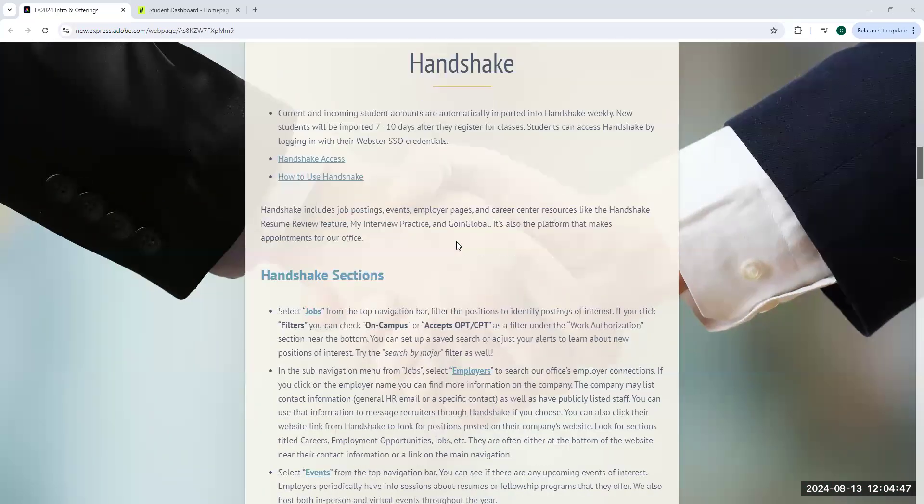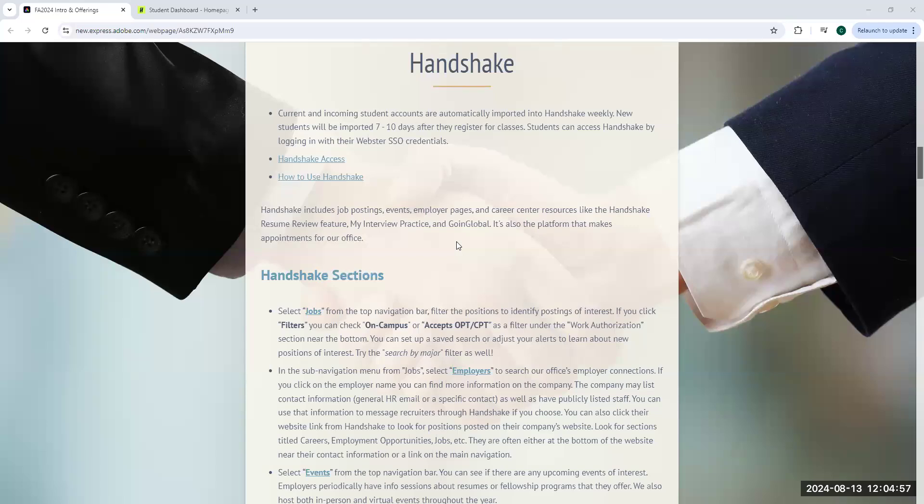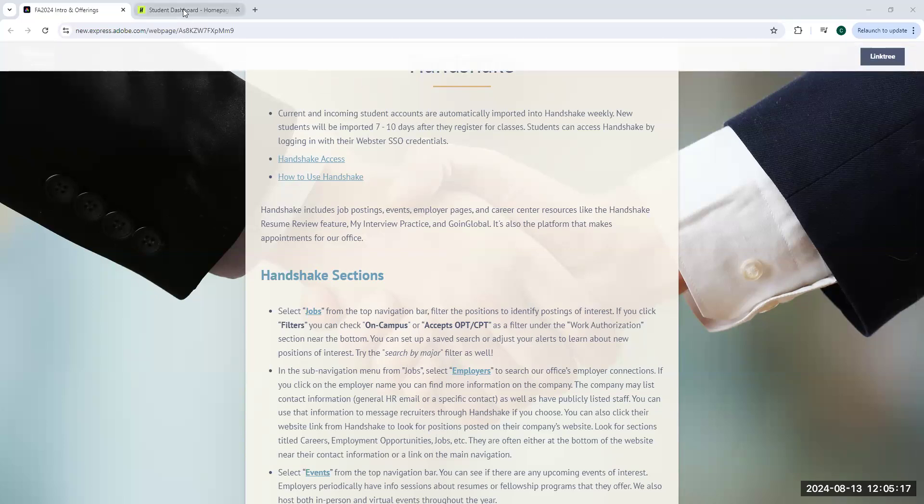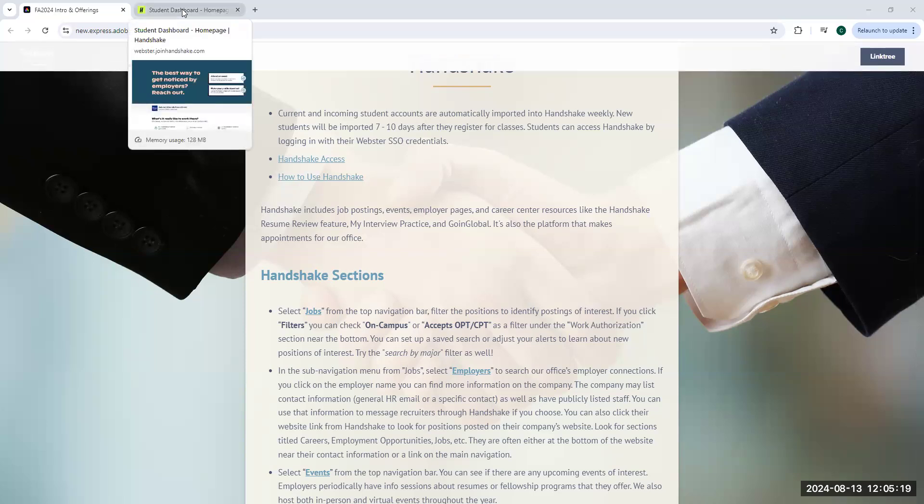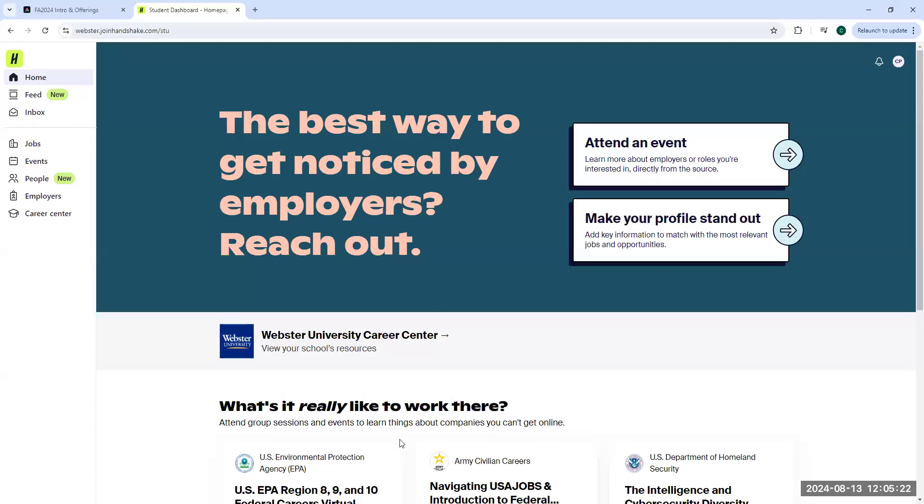Any new student will automatically get access to Handshake after they've signed up for their first round of classes. They can use their SSO credentials, the same ones that you use to get into your connections page or email. There's a variety of different features that I'll walk you through to utilize Handshake to the best of its abilities.